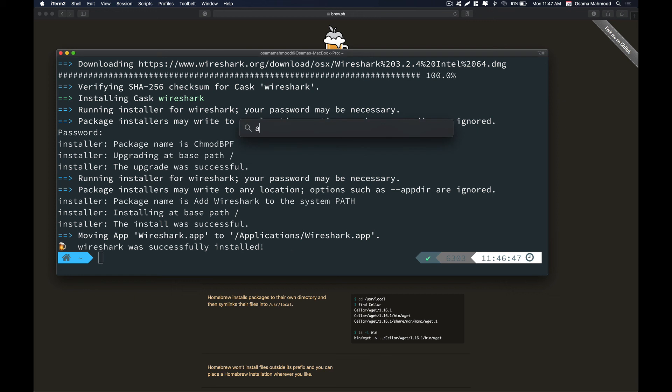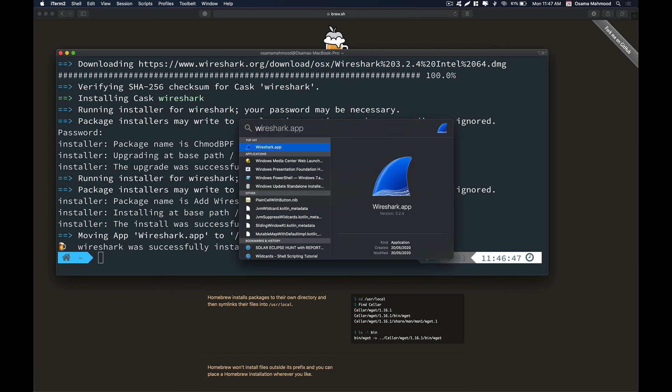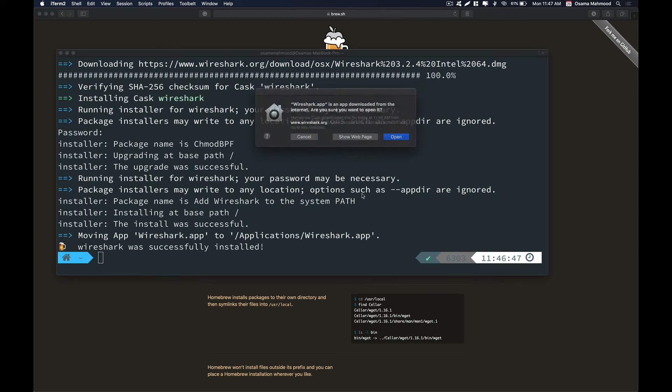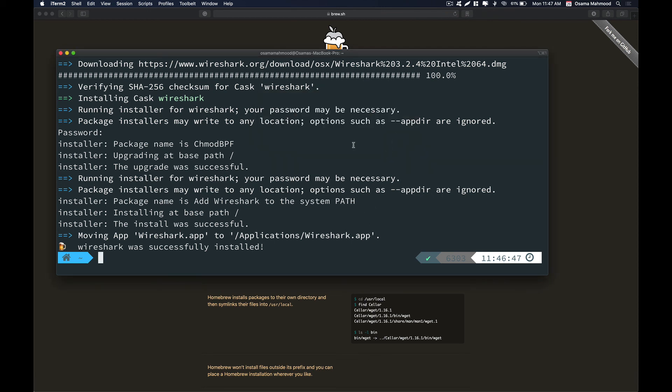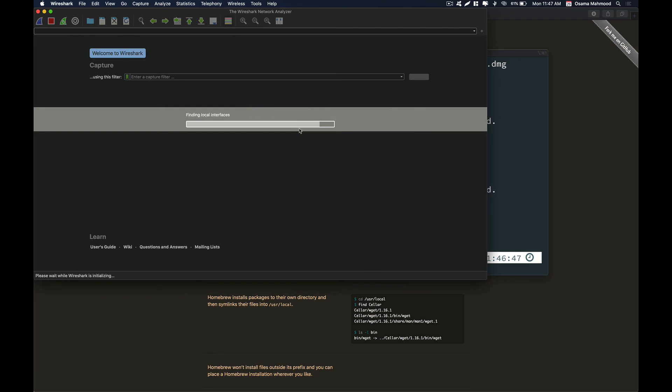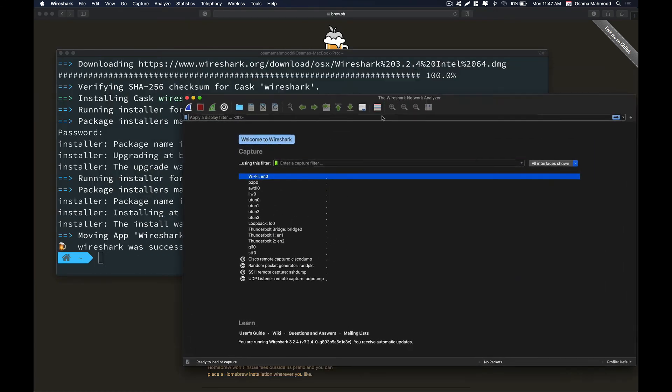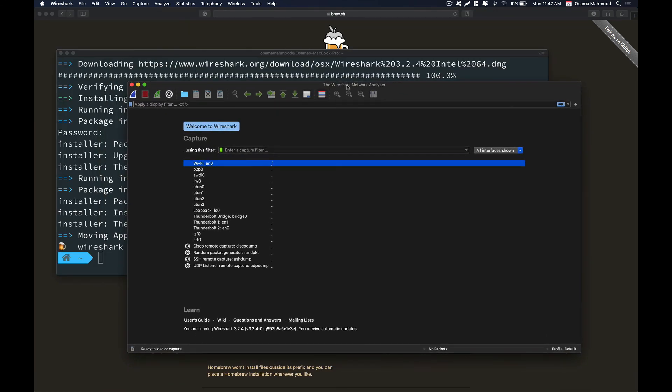You can see we can access the Wireshark app in our applications folder. If you go to Spotlight and search for Wireshark you can see it here. Just hit enter to open it. Now you can see that you are able to use that utility that you installed using Brew on your system.